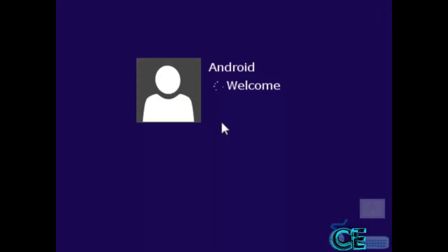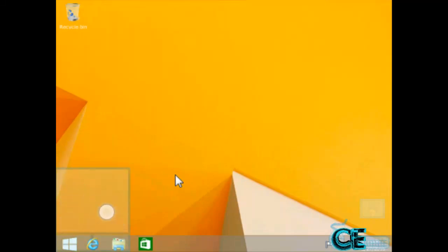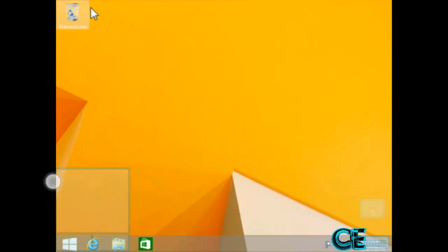So the welcome screen has come, and here you can see Windows 8.1 is started. So press on mouse, and you can drag your arrow from anywhere. So I'm going to start a cycle.